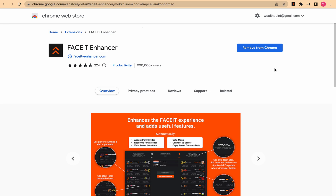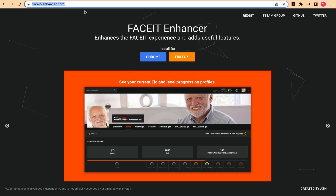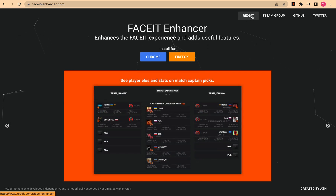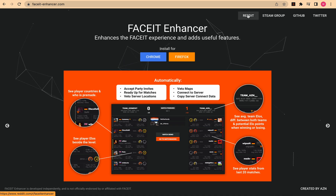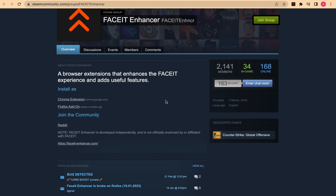After doing all the above fixes, if you are still not able to resolve your issue, you should contact the FACEIT Enhancer support team. Just go to their website faceitenhancer.com and in the top right side you will see buttons for Reddit, Steam Group, GitHub, and Twitter. You can report the issue on Reddit by tagging the FACEIT Enhancer team, or you can create a thread in the Steam Group and explain your issue. The support team will reply and help you resolve it.